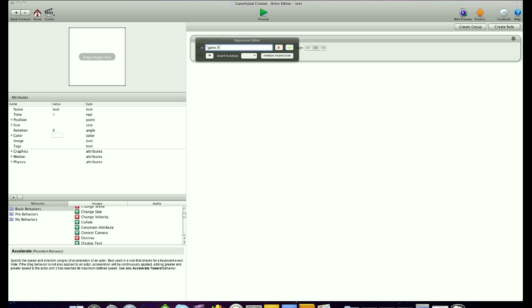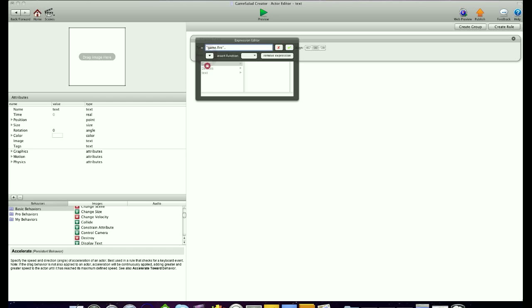and then we're going to do dot dot because this will mean that we're adding something new. I'm going to choose game.fire, then I'm going to go dot dot and quotation again,